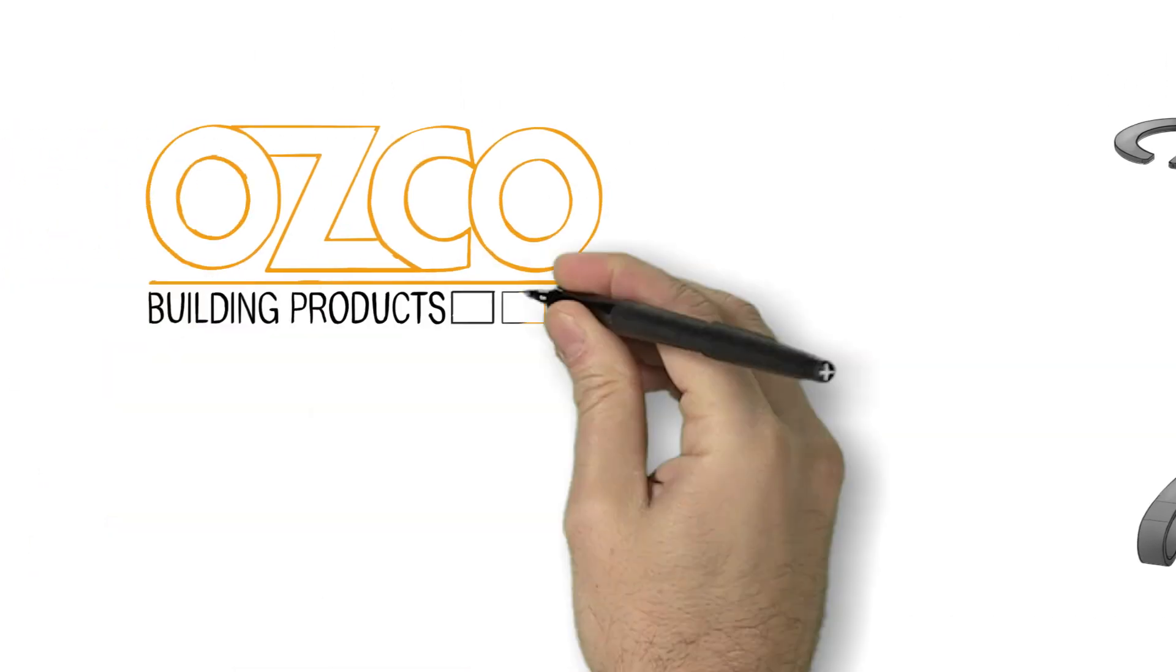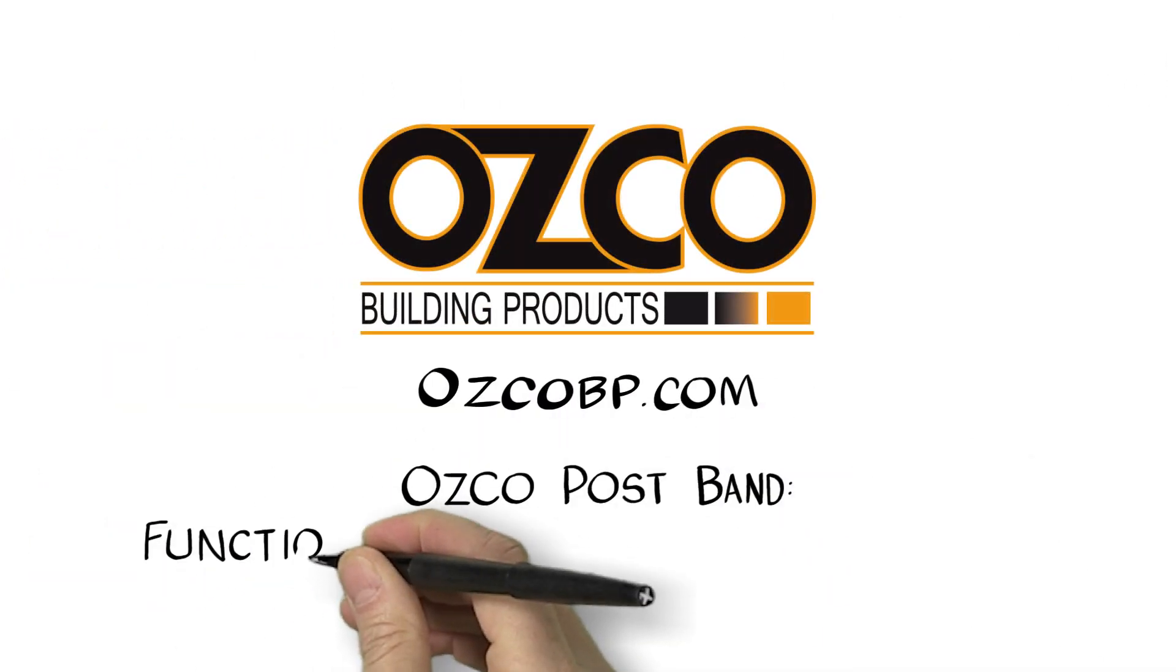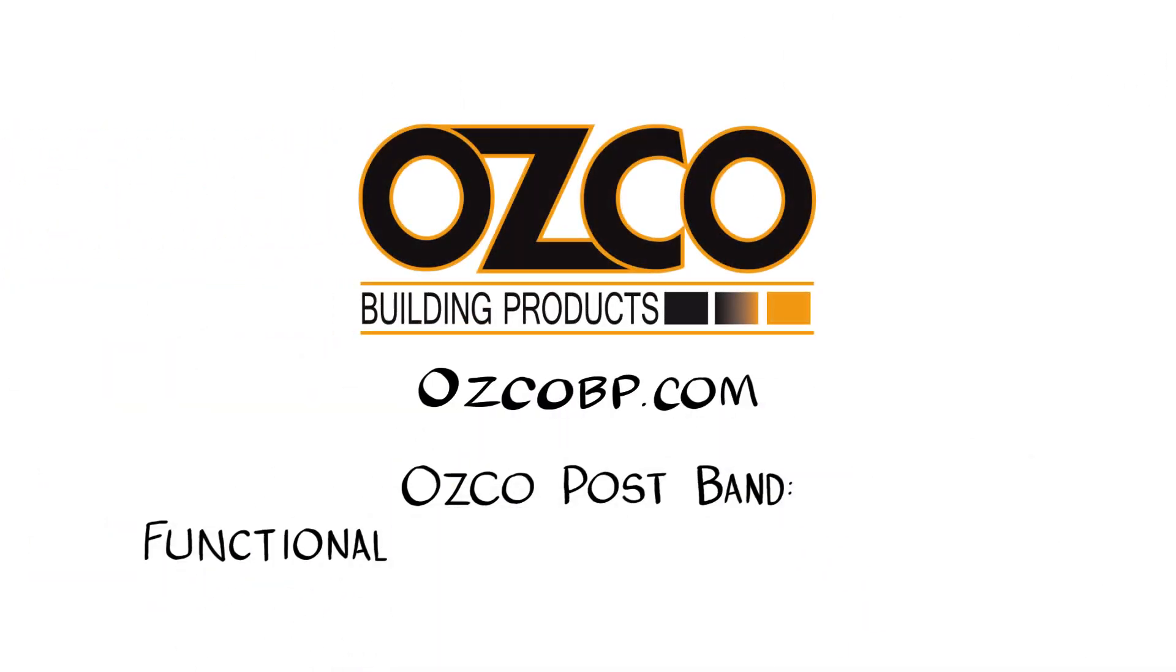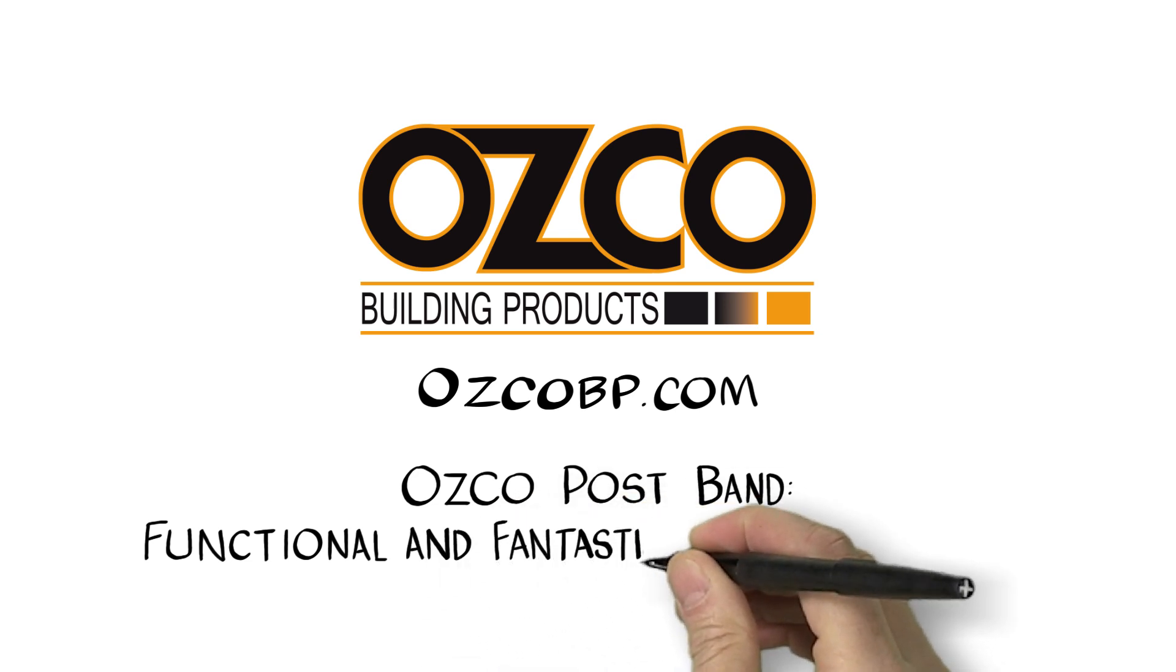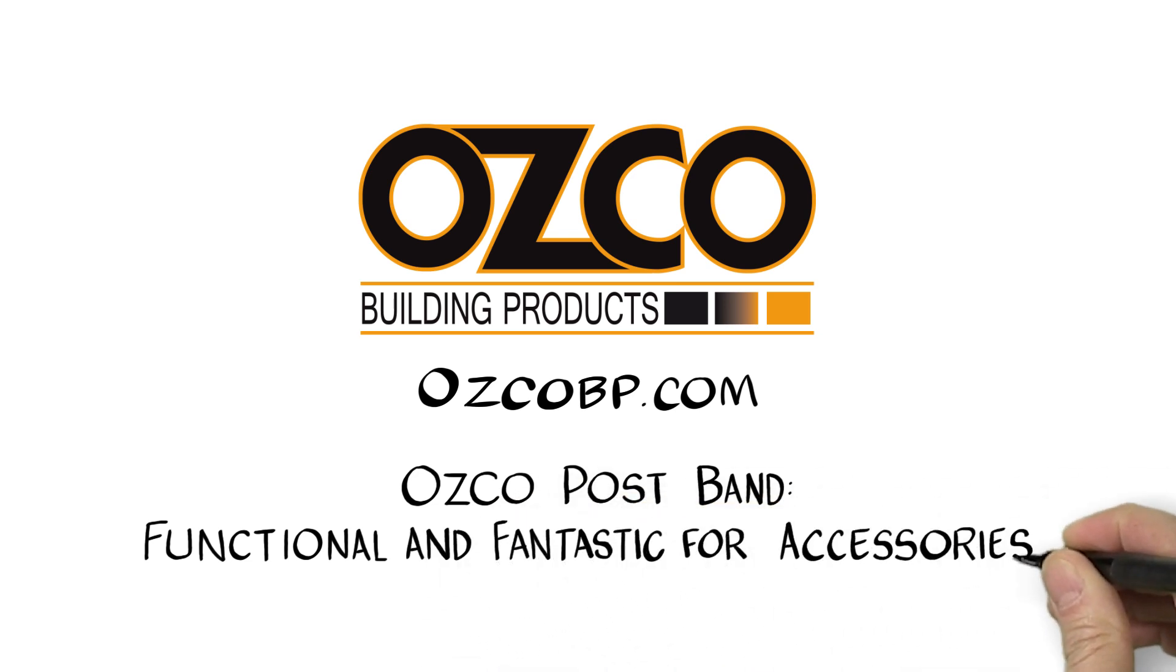OZCO's post band isn't just a functional item. It's a great add-on to allow for some fantastic accessories that will make your pergola even more spectacular and functional.